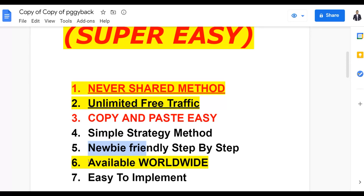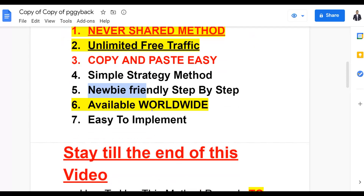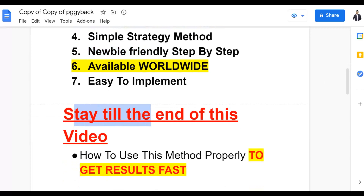You can do this from anywhere around the world — there's no restriction. You can promote affiliate offers on different affiliate networks even if ClickBank is not available in your country. It's easy to implement. Watch step by step to the end because I'm going to show you how to properly implement this method to get a lot of targeted free traffic to your affiliate offers and start making extra money with this simple free traffic hack.